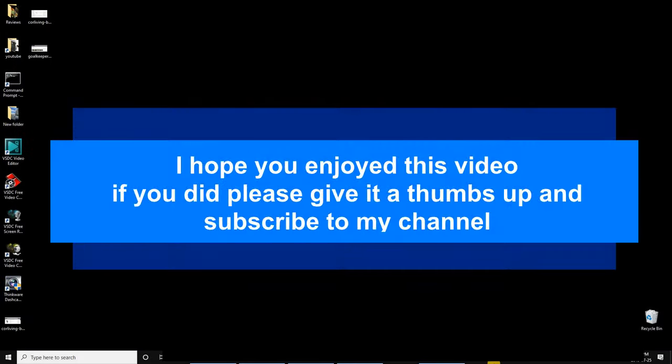And that's it. I hope you enjoyed this video. If you did, please give it a thumbs up and subscribe to my channel. Thank you.